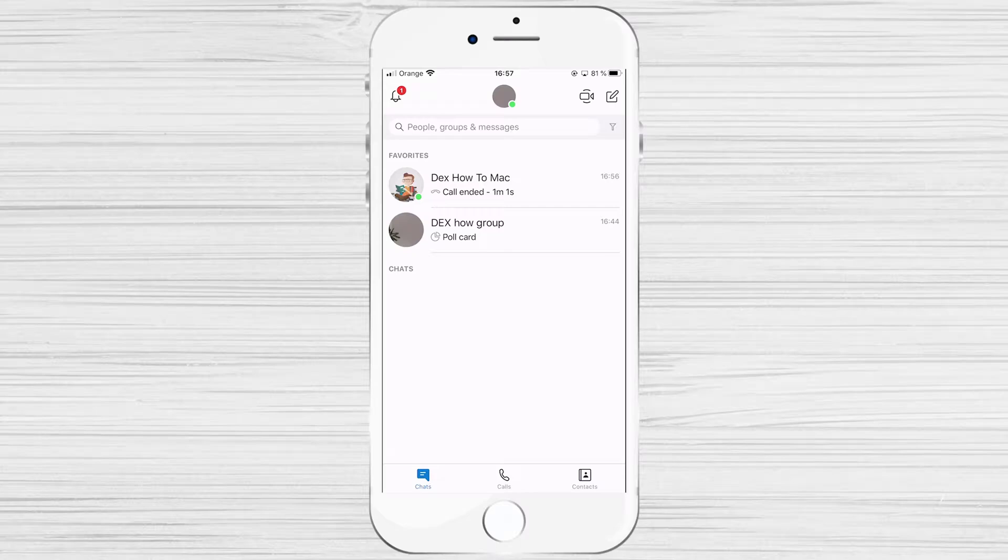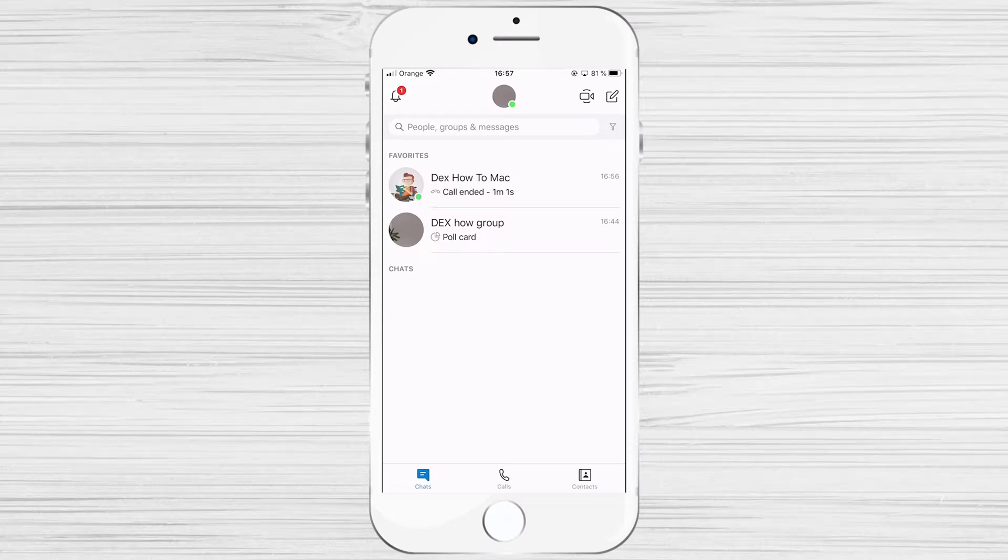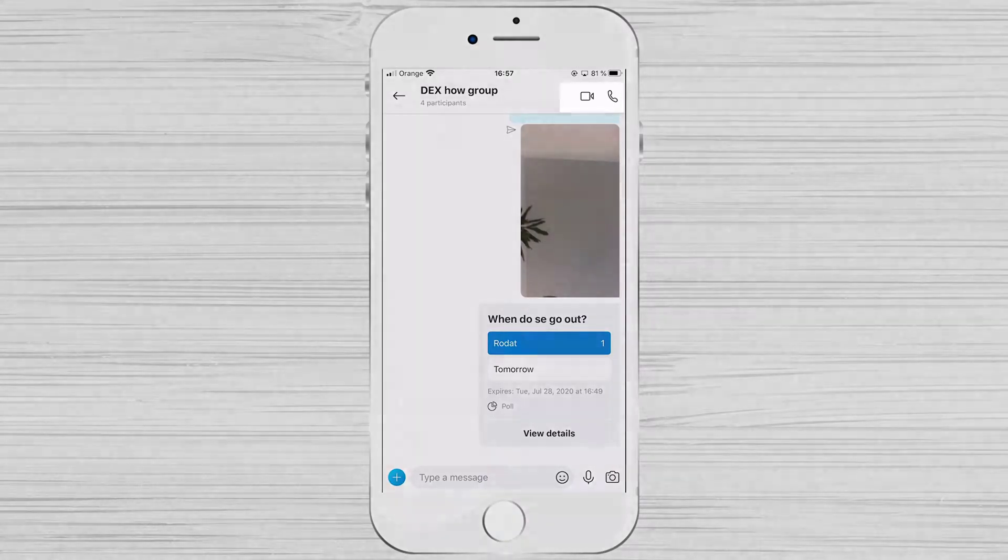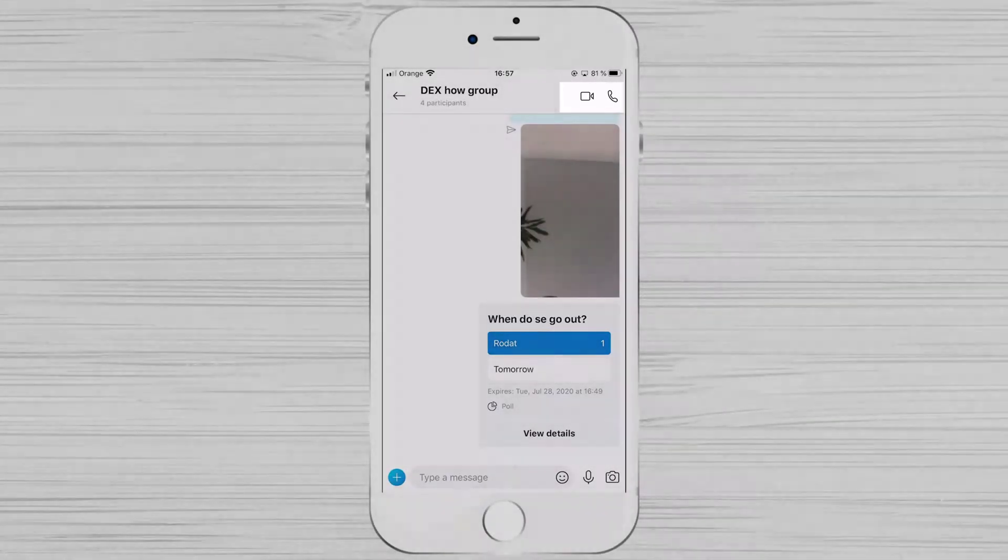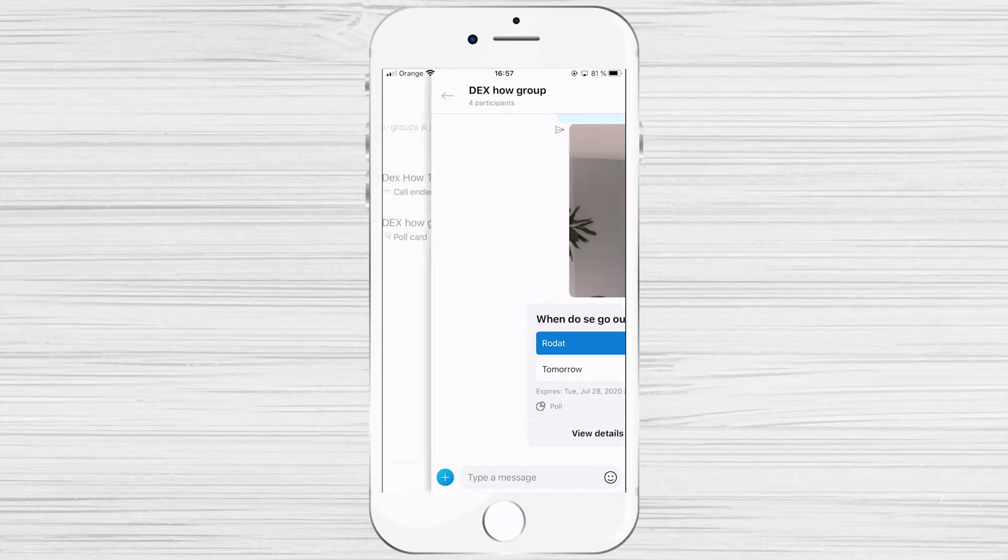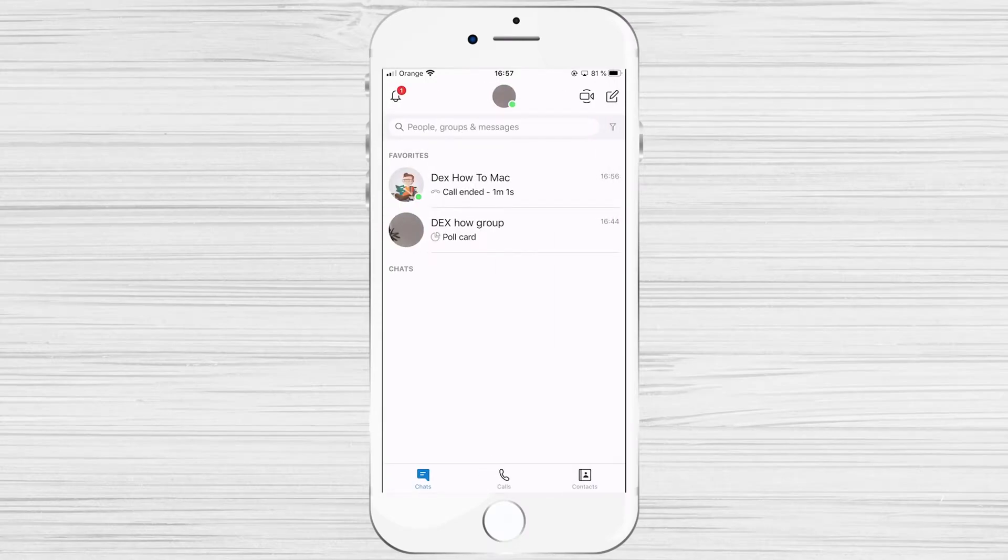You have more options to start a conference call. You can call a person and then add others to the call. Another option is to go to a group chat and use the call buttons from the group page. Another way that we will talk about is the following.